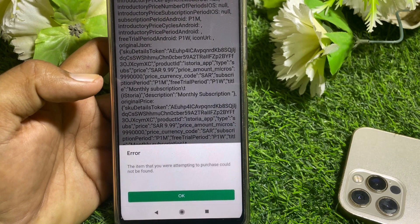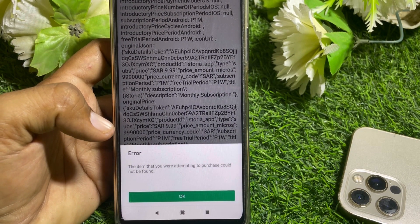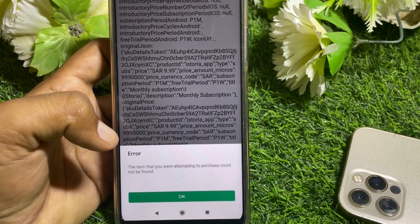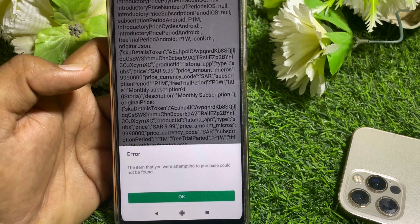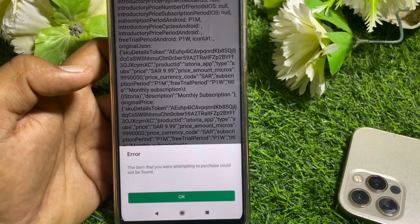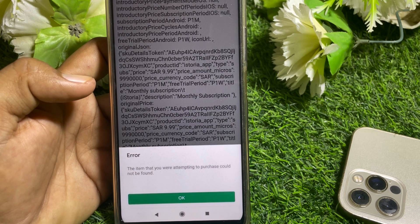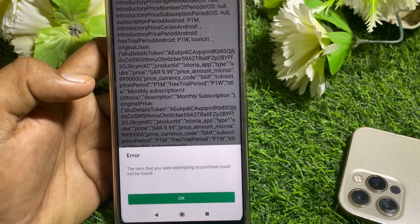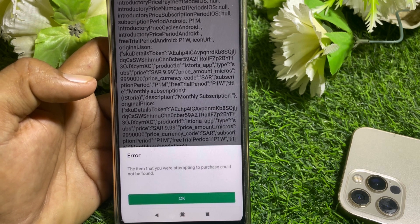Hello everybody, welcome back to my YouTube channel. In this video, I'm going to be showing you how to fix the error 'the item that you are attempting to purchase could not be found.' If you want to purchase an item from the App Store or from any game and it's not working, I'll show you how to fix it.